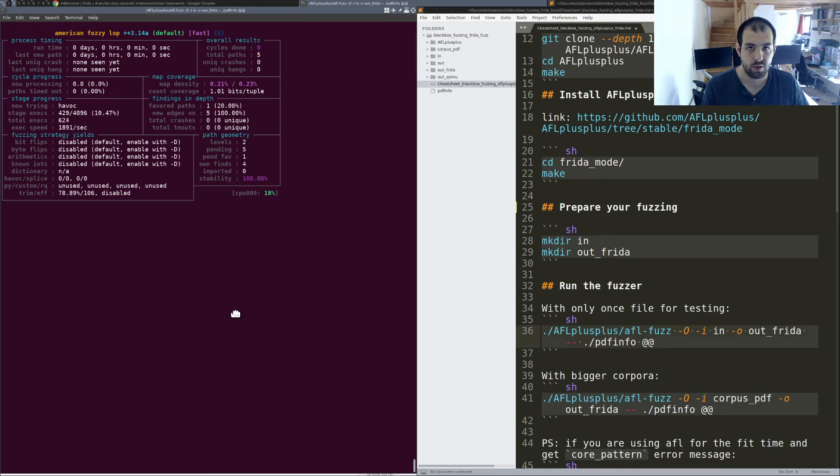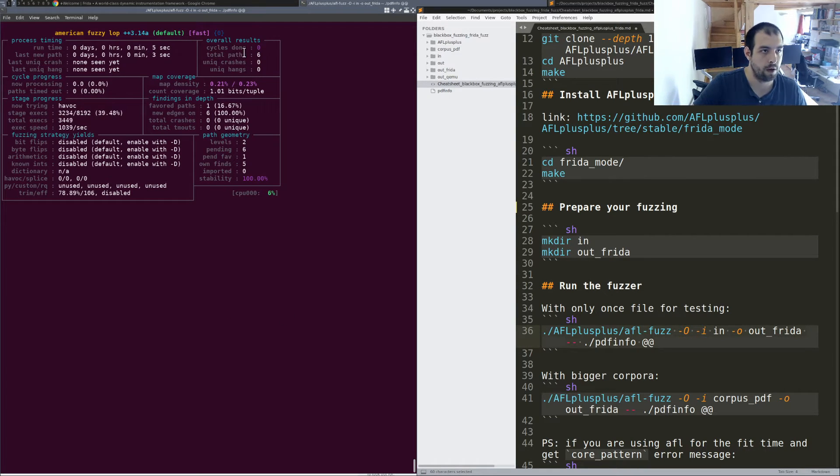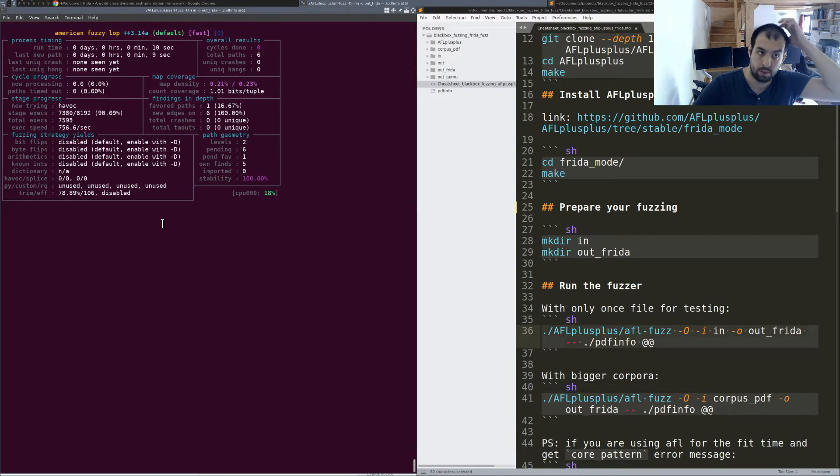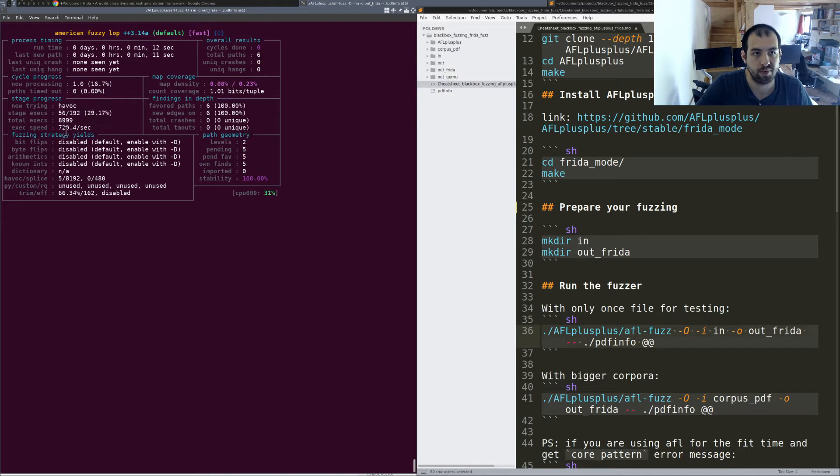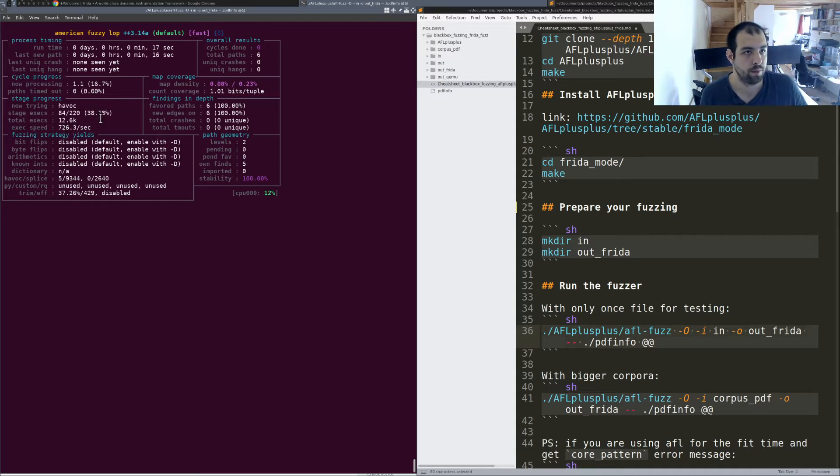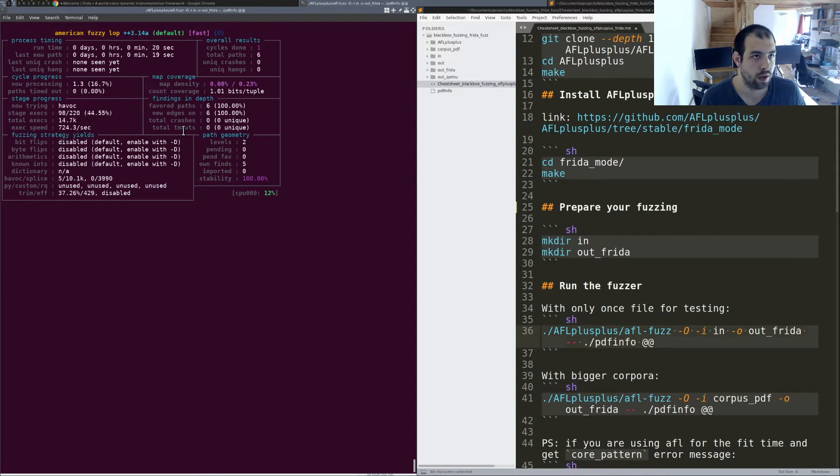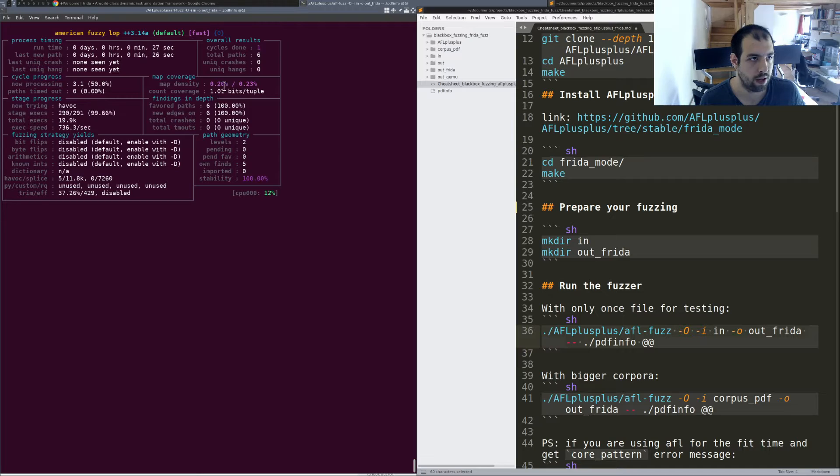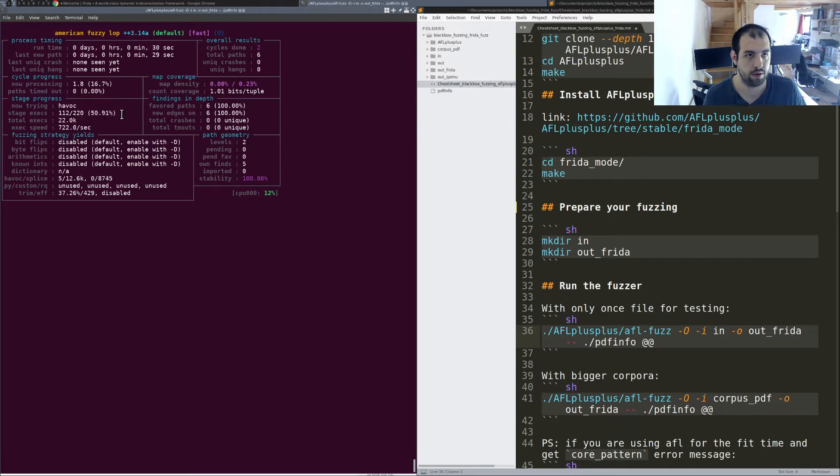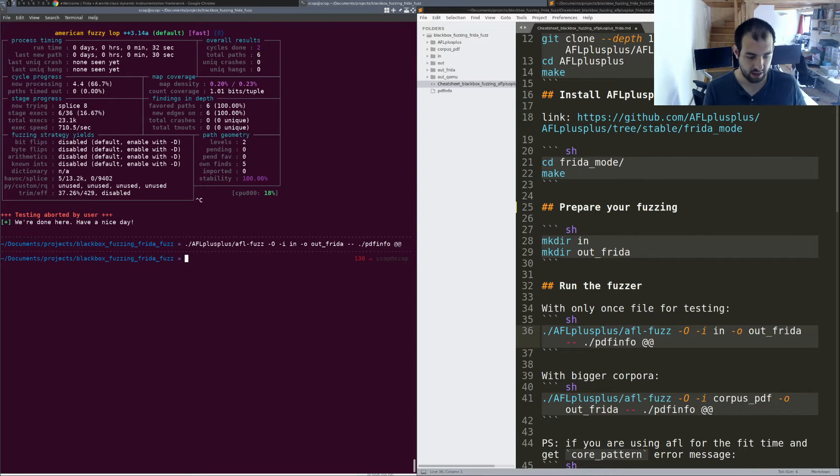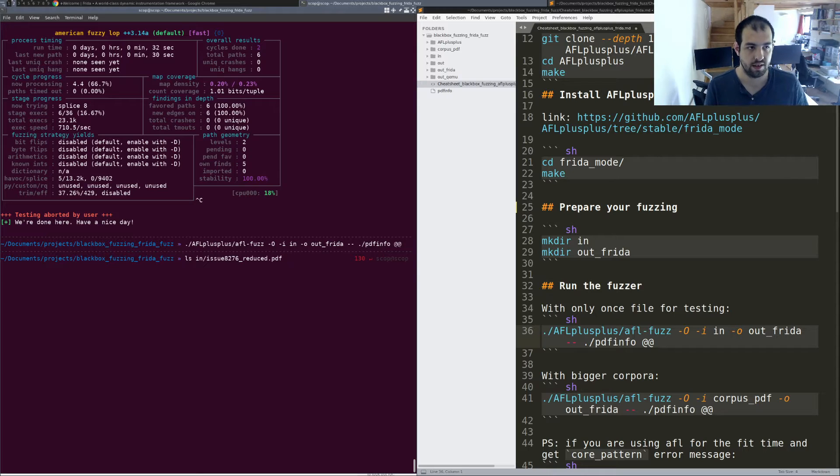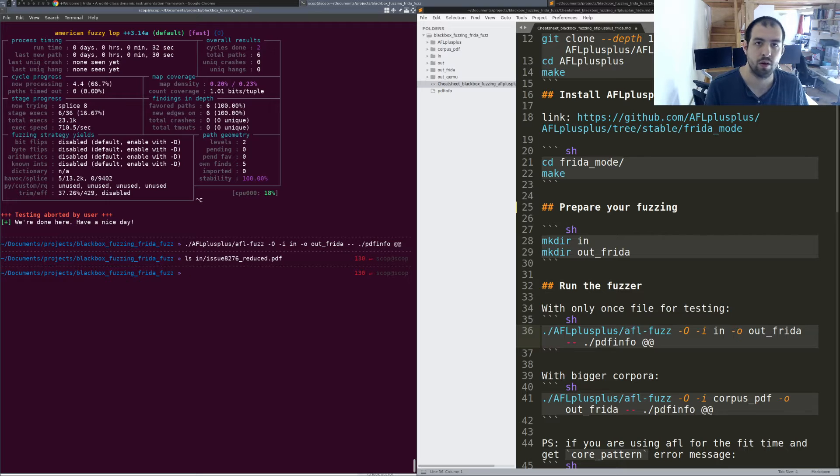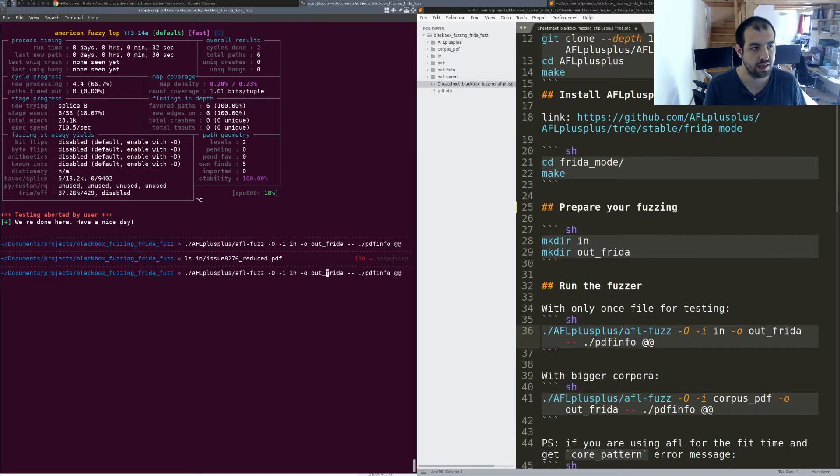What you will see right there is basically we have AFL++ and the Frida mode that is running. In terms of speed, we have something like 700 execution per second. What is more interesting is to see what is happening exactly. Something weird is happening, definitely, because we have six forward paths and the cycle is already done. So clearly, I think it is not really appreciating the fact that there is only one file inside, that is like one PDF, that is this one.